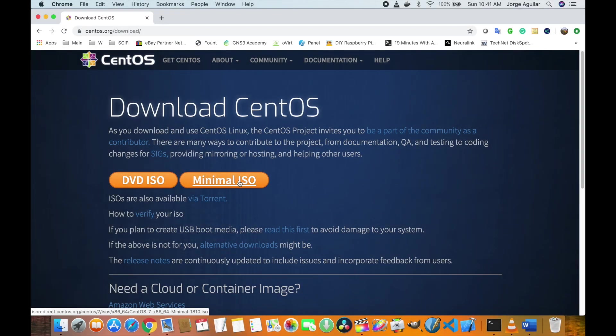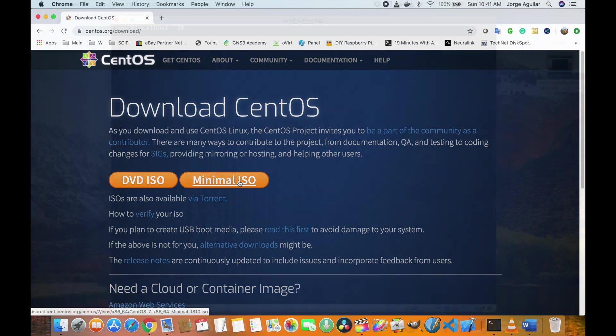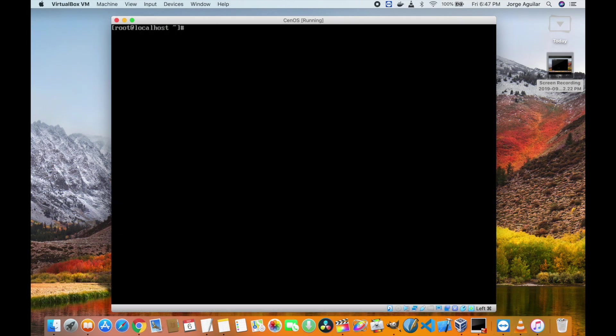We are going to use CentOS for this. You can get the image from centos.org/download. After installing the operating system I installed MySQL and we are going to use it for testing.